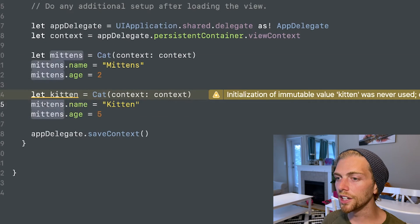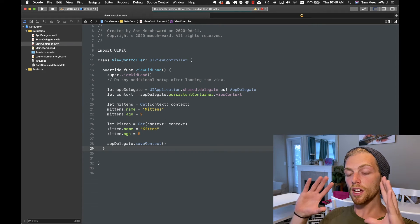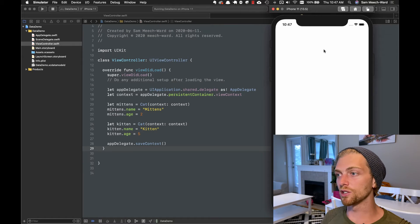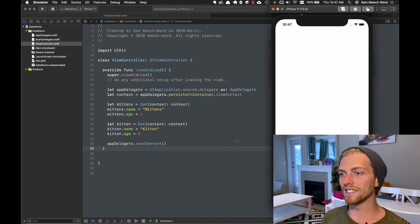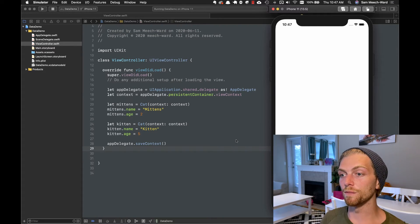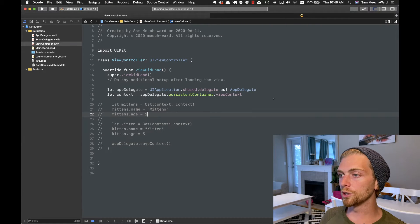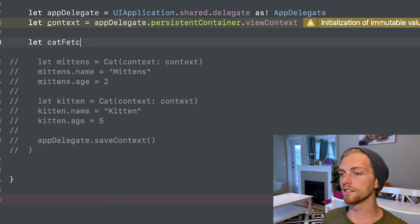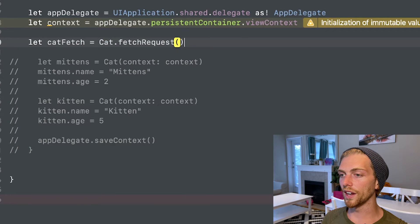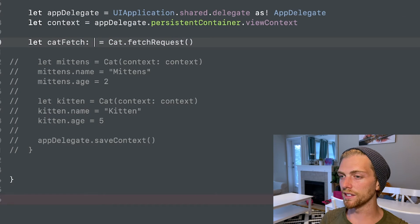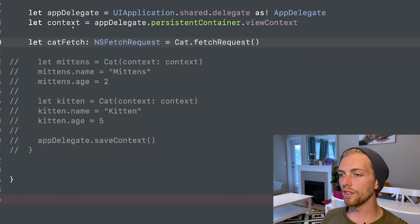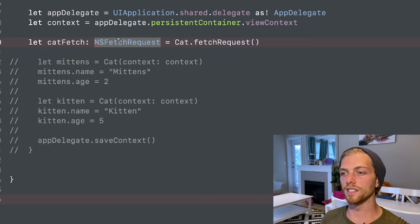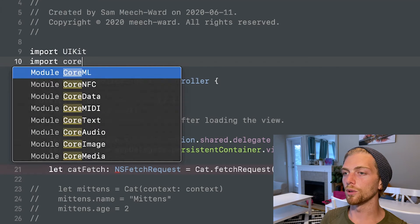Instead of calling save directly on the context, I'll use that App Delegate convenience method. If I run the application now, these cats will get created through the context and then saved, so they'll actually be persisted into the database. But with no UI on screen I won't see anything. To test it worked, I can query CoreData for the cat objects. To do that I'll comment out the creation code and create a fetch request — I'll call it 'catFetch' using Cat.fetchRequest(), specifying the type as NSFetchRequest<Cat>.